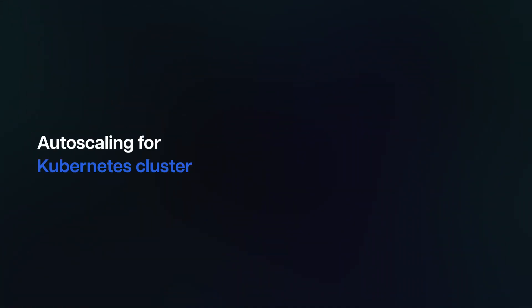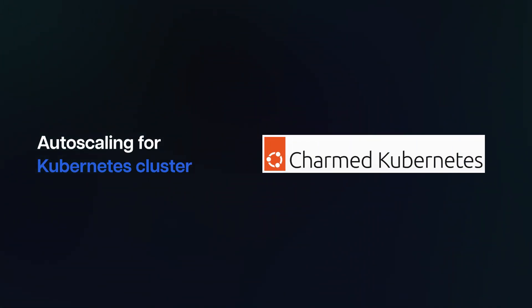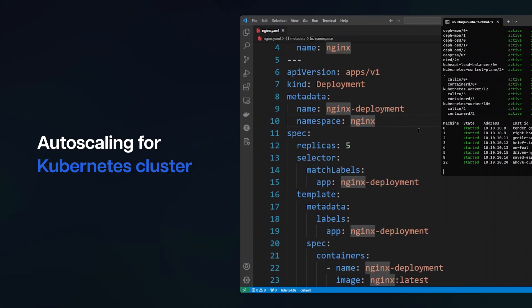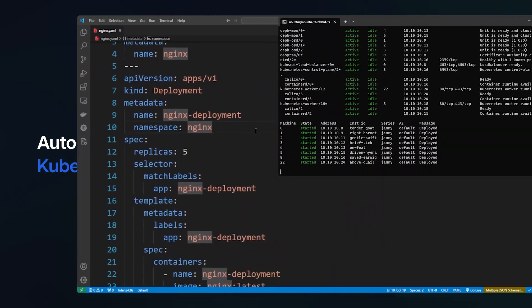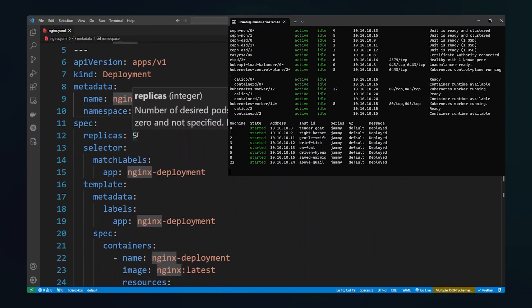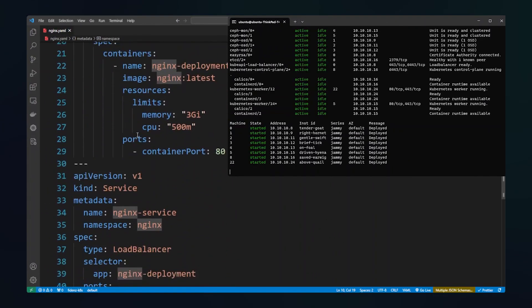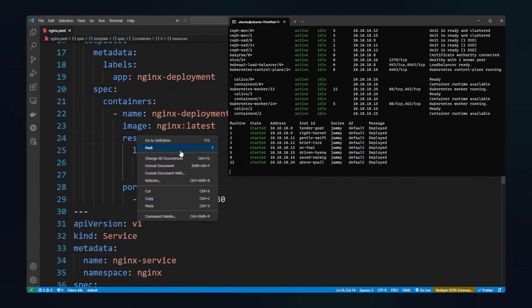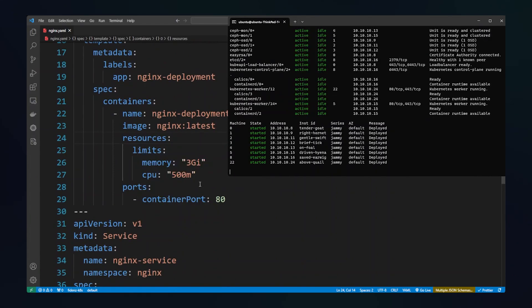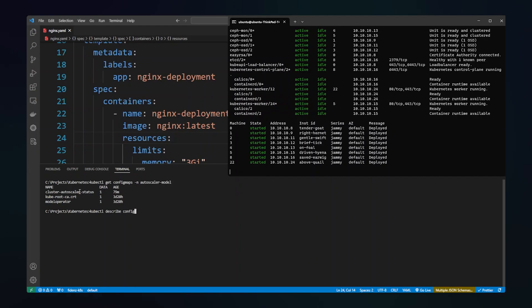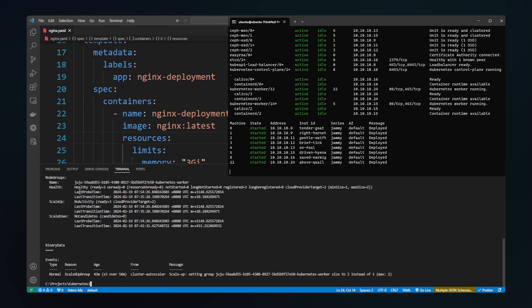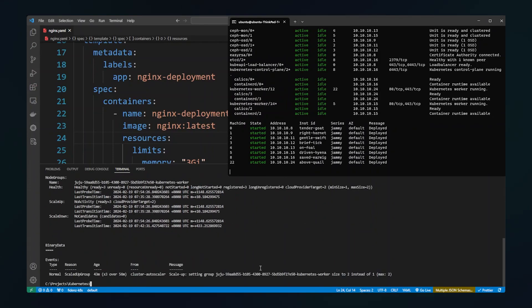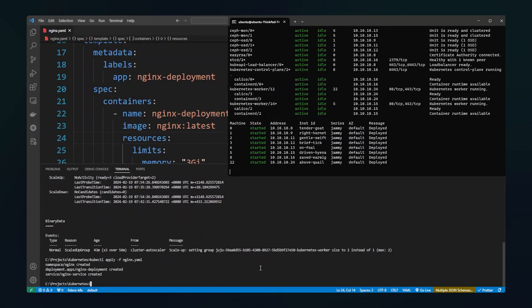Autoscaling for Kubernetes cluster: Charmed Kubernetes Autoscaler is used for autoscaling. We're going to deploy this NGINX deployment with five replicas and three GB memory allocation. First, let's see the current status of the Autoscaler. As you can see, there are no activities in the Autoscaler for now. Now let's deploy the NGINX deployment.